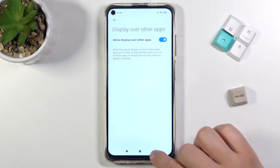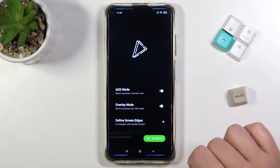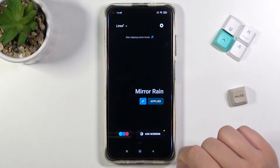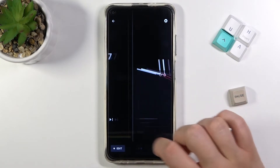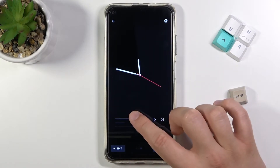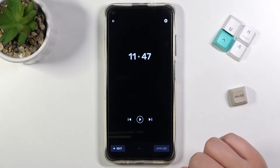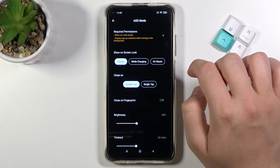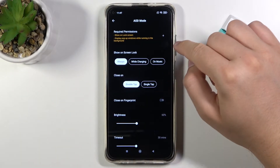Go back, tap on the Overlay Mode Switcher, and click to get started. Now go to the AOD Screens and as you can see we get a couple of themes. I'm going to apply this one, so click Apply.